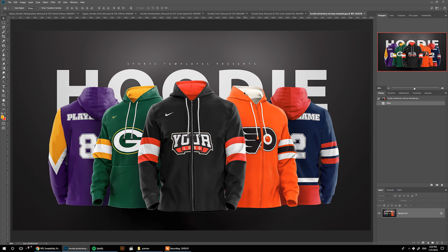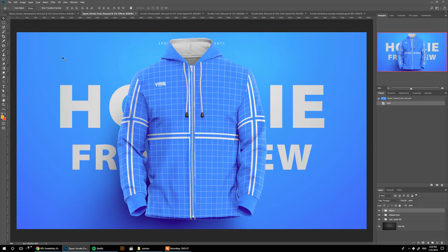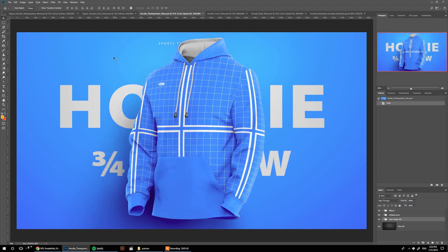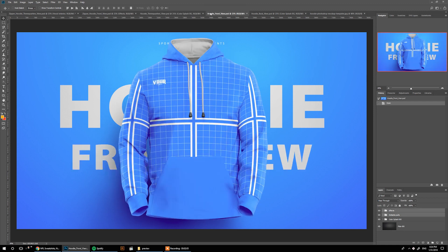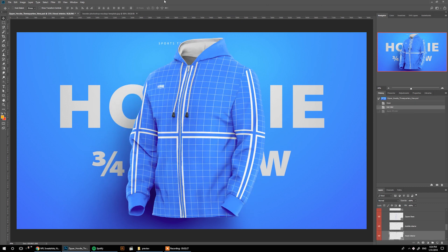You also get a three-quarters view of the zipper hoodie as well as the back view. So these are the PSDs: the three-quarters view zipper hoodie, the front view zipper hoodie, the three-quarters view kangaroo pocket hoodie, the front view, and finally the back view. All of these PSDs are in 8K resolution.